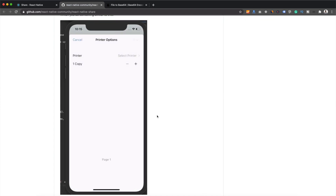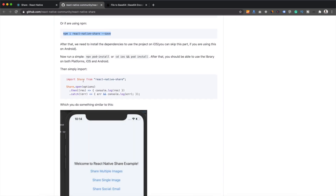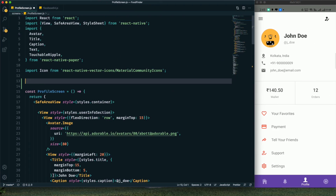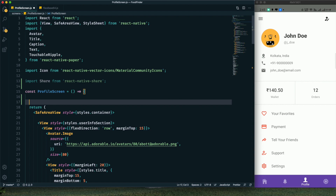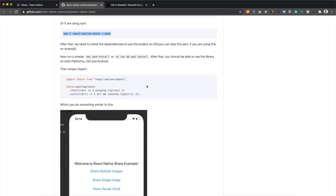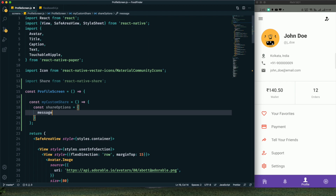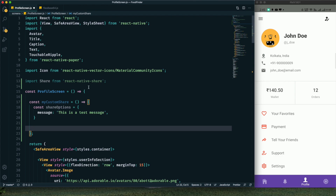Looking at the documentation example, this is a pretty simple library. We need to import it from `react-native-share`, then use the `Share.open()` method with an options object. Let me import that now. I'll create a function and implement the sharing functionality. We need to provide share options — I'll name it `shareOptions` and provide a message with the text to share. I'll use a try/catch block.